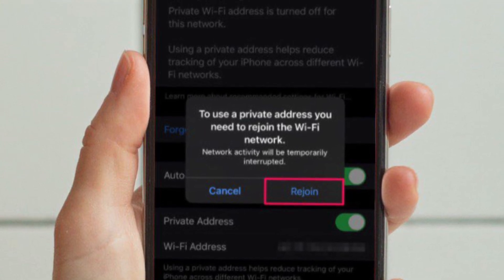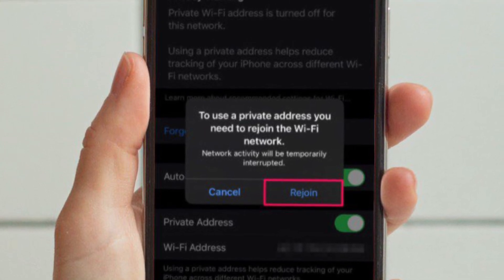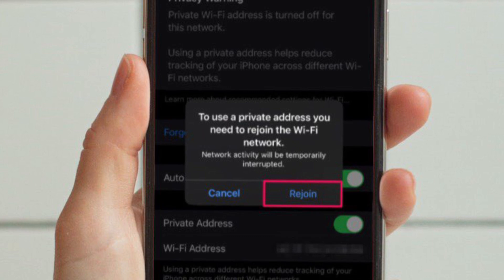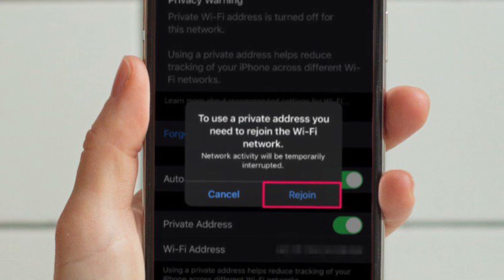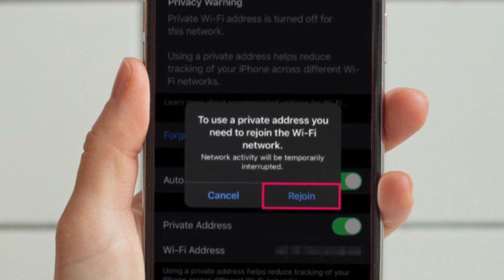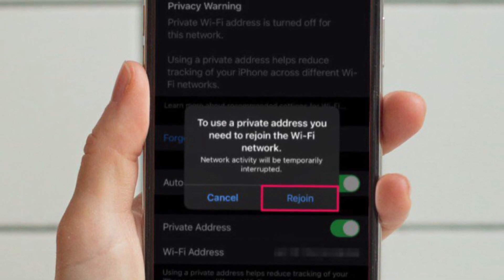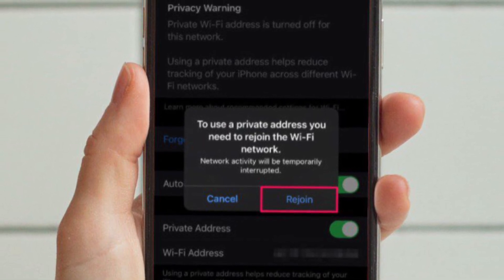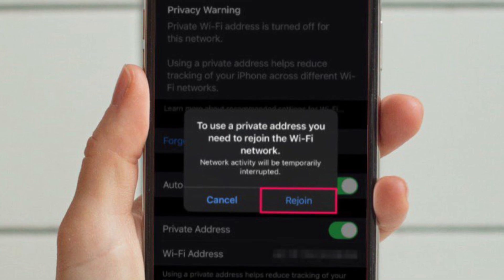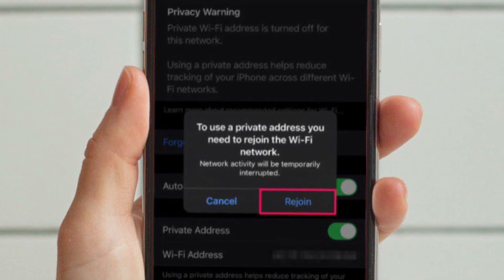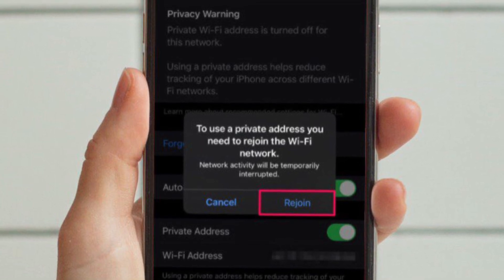Now, you will get a pop-up message prompting you to rejoin the Wi-Fi network with the Private Mac address. Tap on Rejoin to disconnect and reconnect to the network.